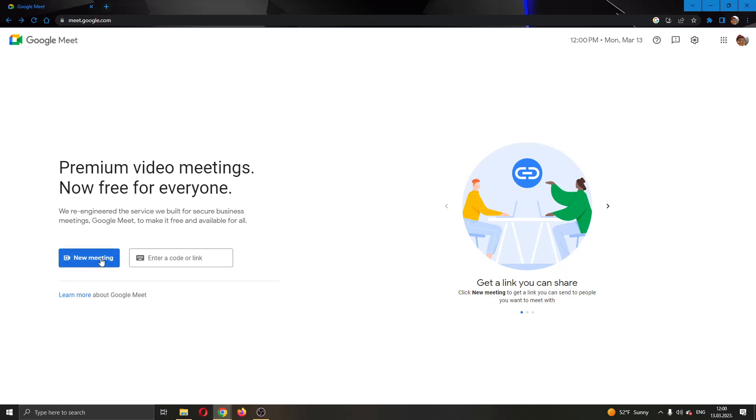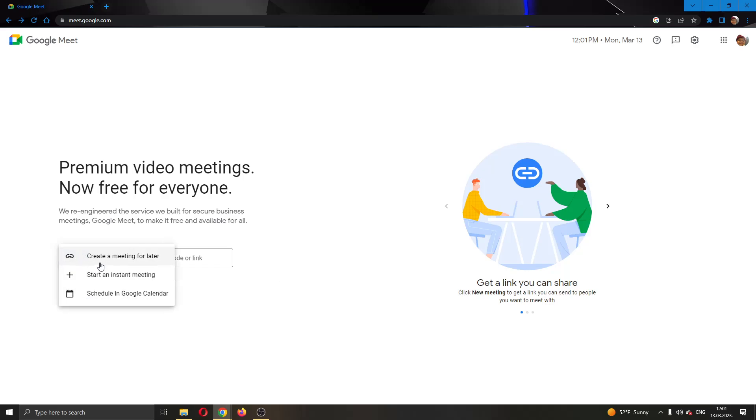You can either create a new meeting or join an existing one. If you want to create a new meeting, all you have to do is click this plus button right here and then you can start an instant meeting or create a meeting for later.